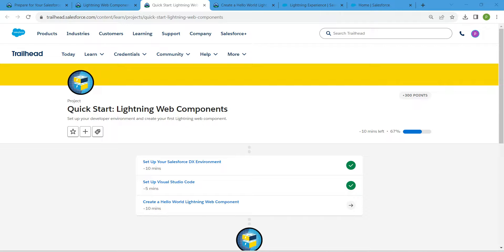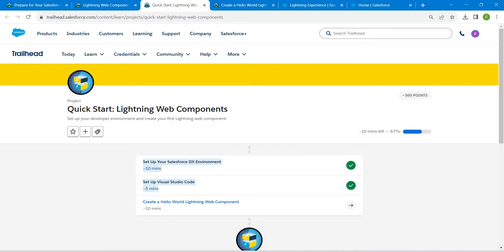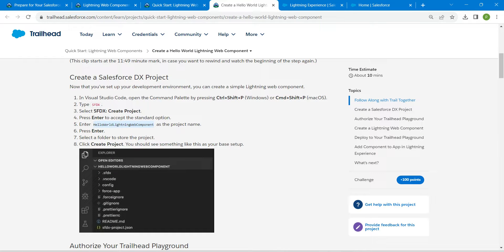Hello guys, welcome back. As we have already completed our first two challenges, let's take up our third challenge, which is to create a Hello World Lightning Web Component. Once you launch your challenge, let's copy the name which is 'Hello World Lightning Web Component'.